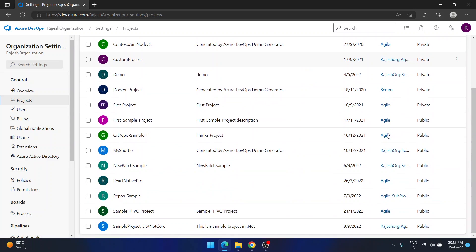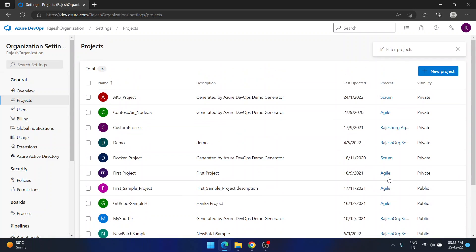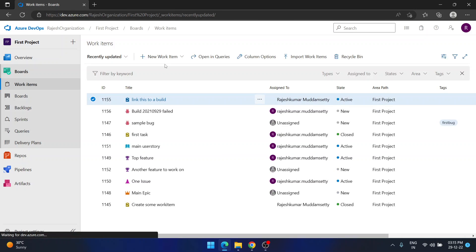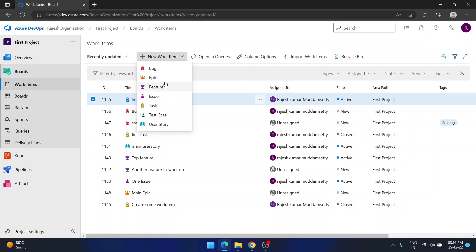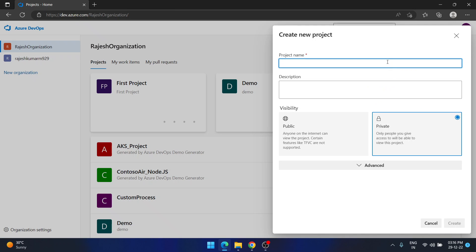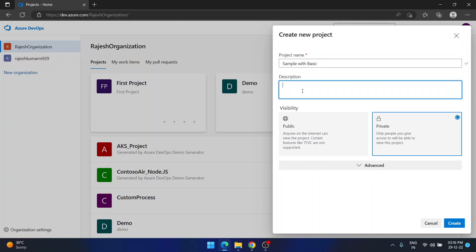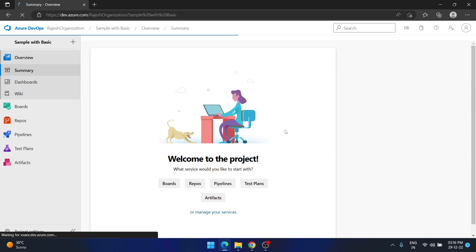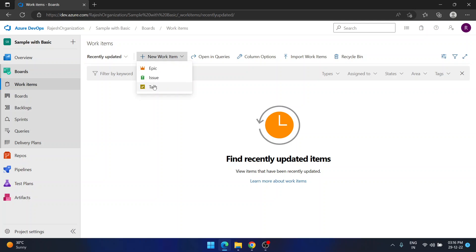I have many projects here. Let me create a new one — let's call it 'sample with basic.' I am not expanding the advanced options, just going with the defaults and clicking Create. The project is created using Basic. Now if I go to Boards, I see only three options: Epic, Issue, and Task. No Feature, no User Story, no Bug — nothing else.